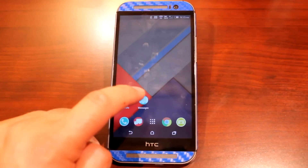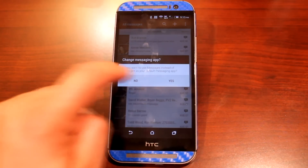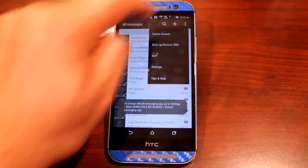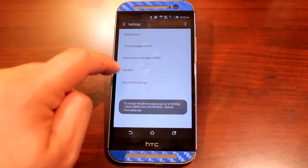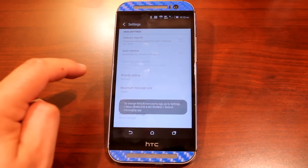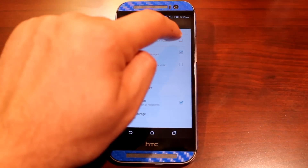In the default messenger app, Messages, open, go to the three dots in the top right, go to Settings, Multimedia, and uncheck Auto Retrieve.